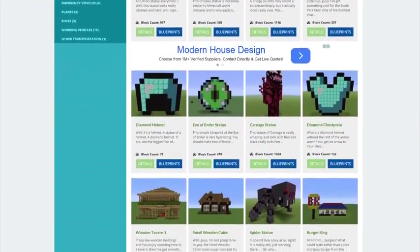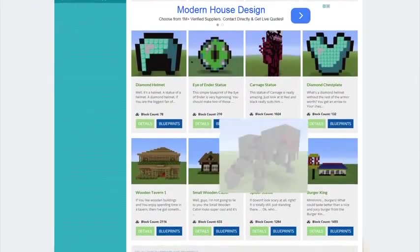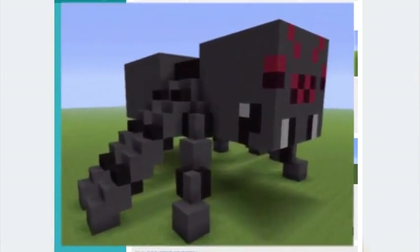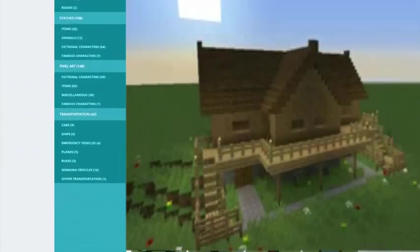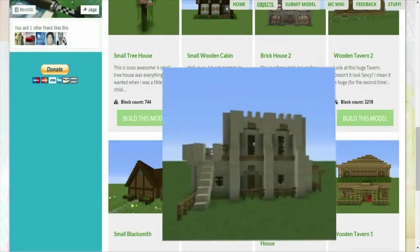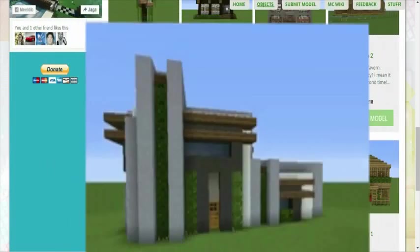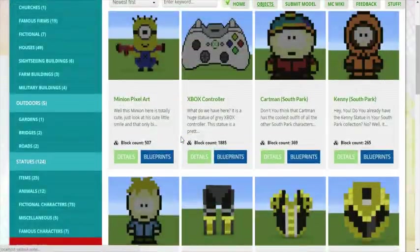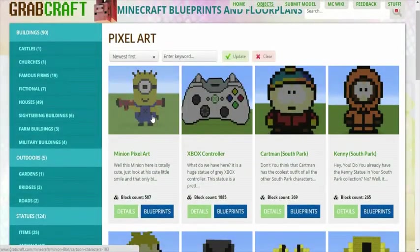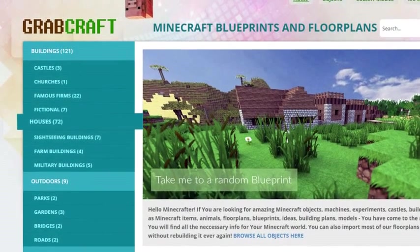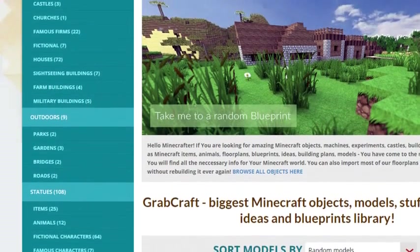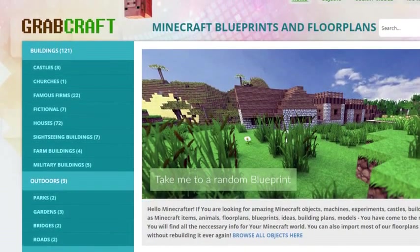You can now build anything, from statues to castles, from farms to mansions, and even from medieval to modern. You'll find a choice of pixel art, statues, machines, houses, skyscrapers, and even gardens.